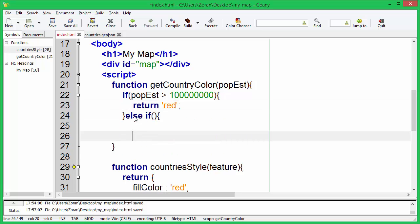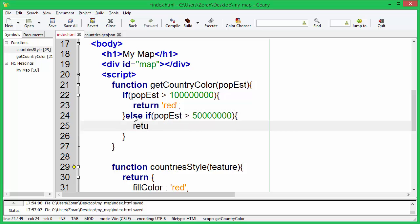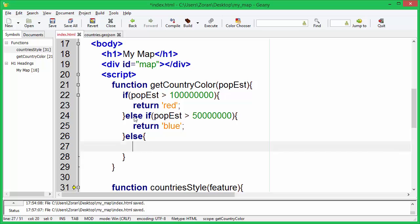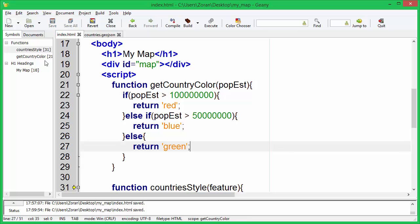If population is larger than 50 million, function should return blue. If population is equal or less than 50 million, function should return green.